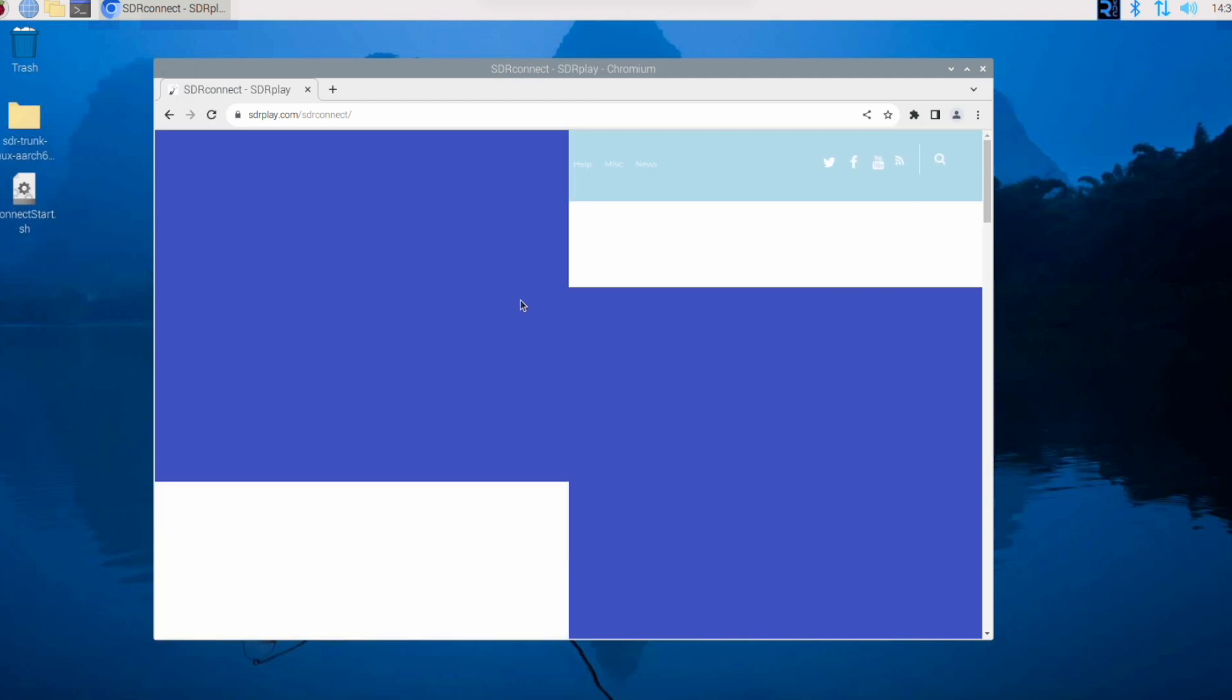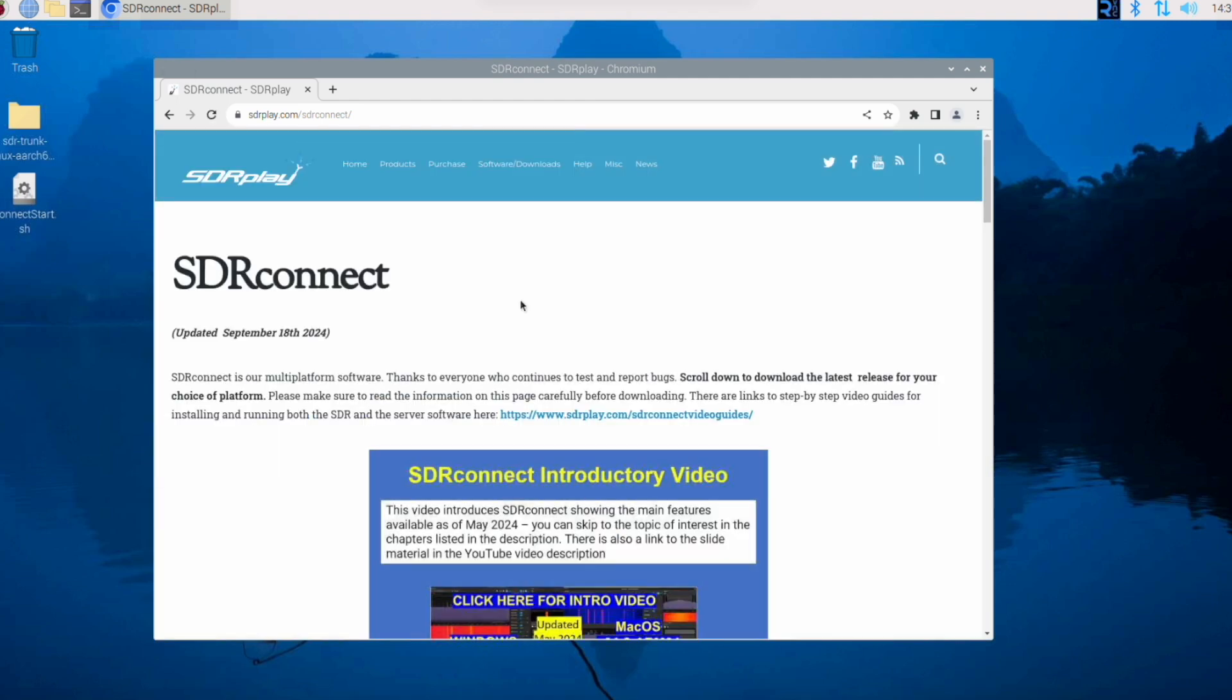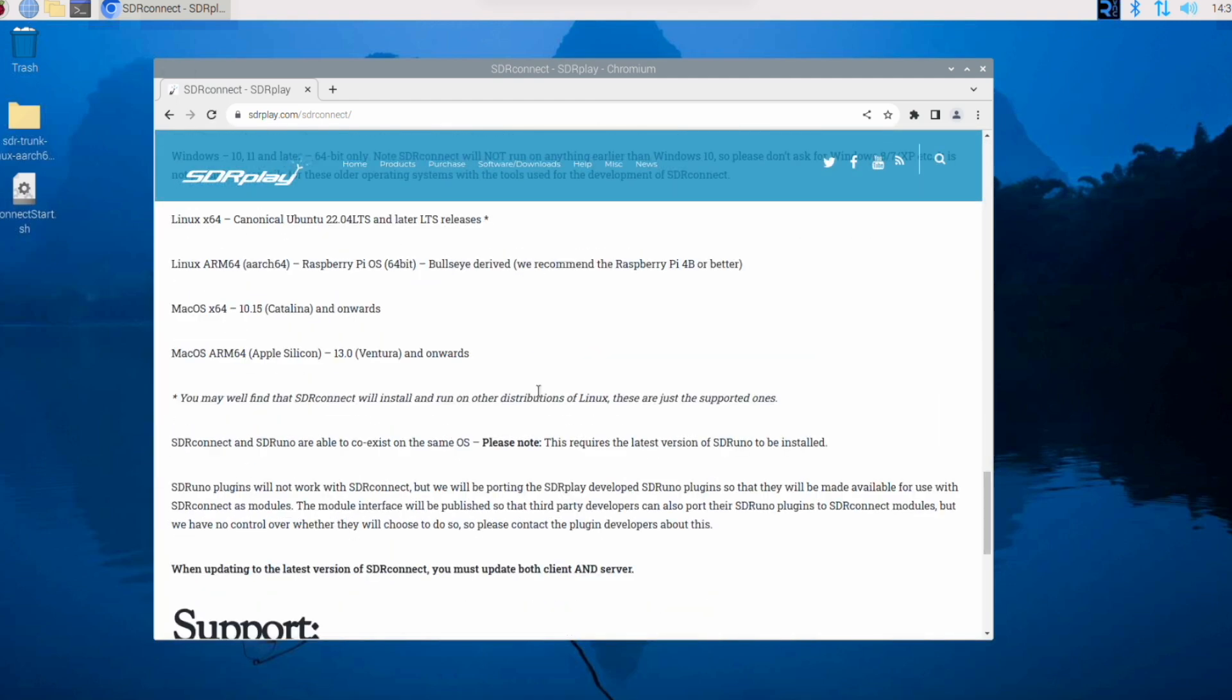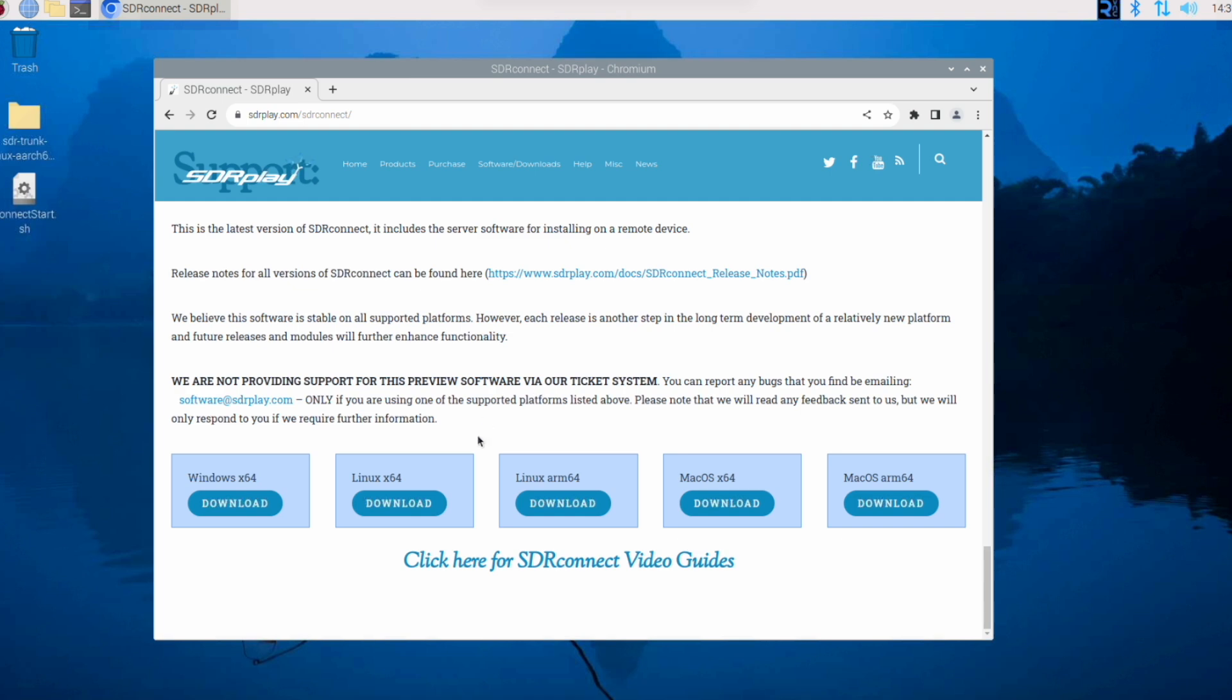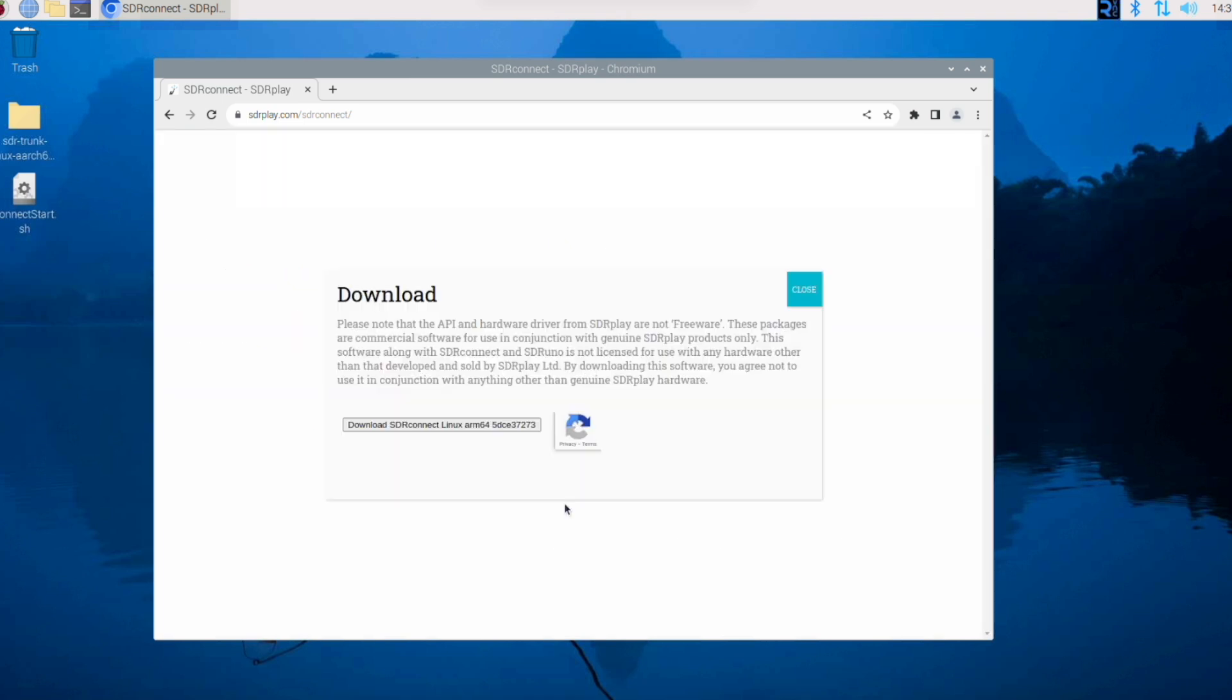Once the page has loaded, scroll down to the bottom of the page and select Linux ARM64 for the Raspberry Pi.